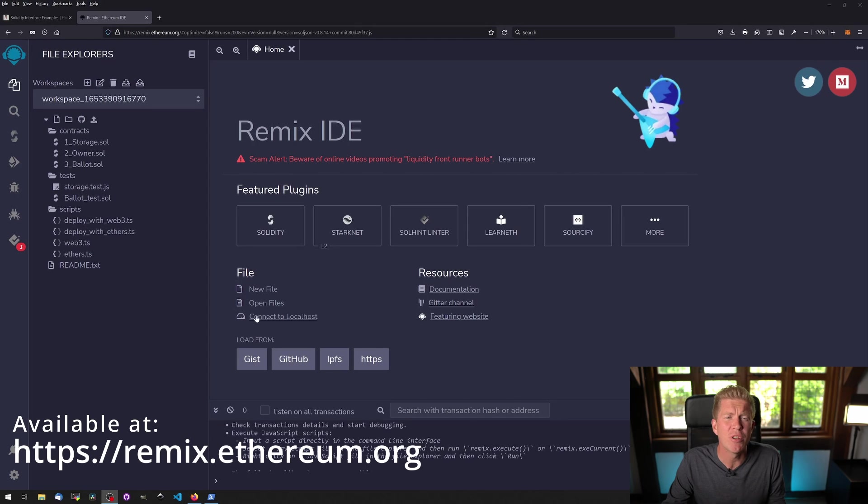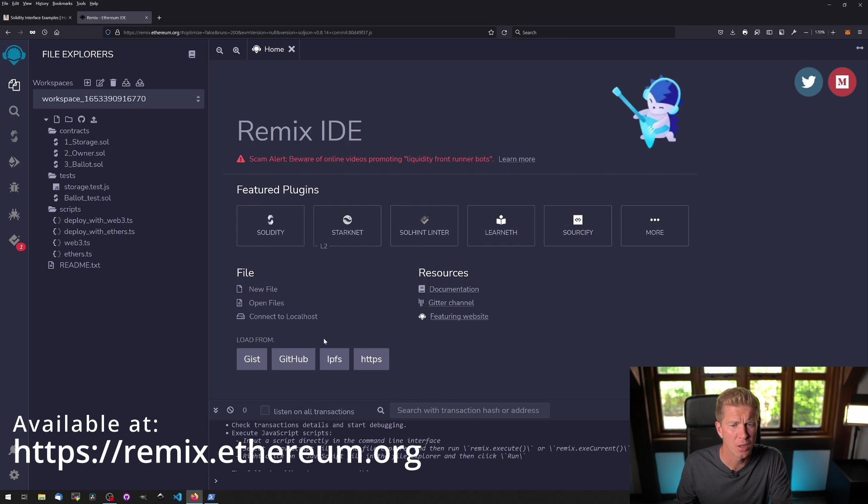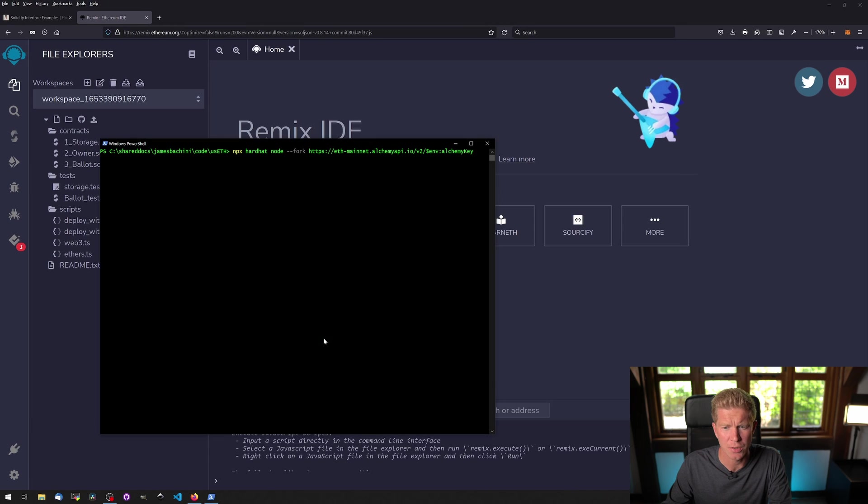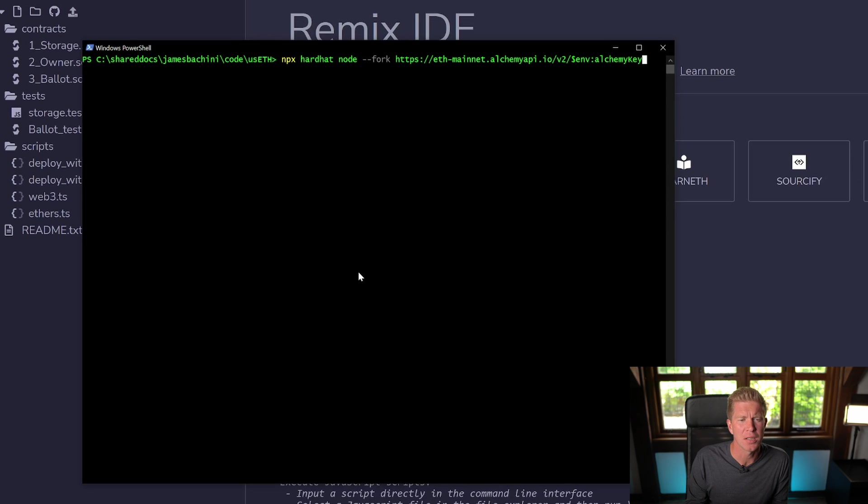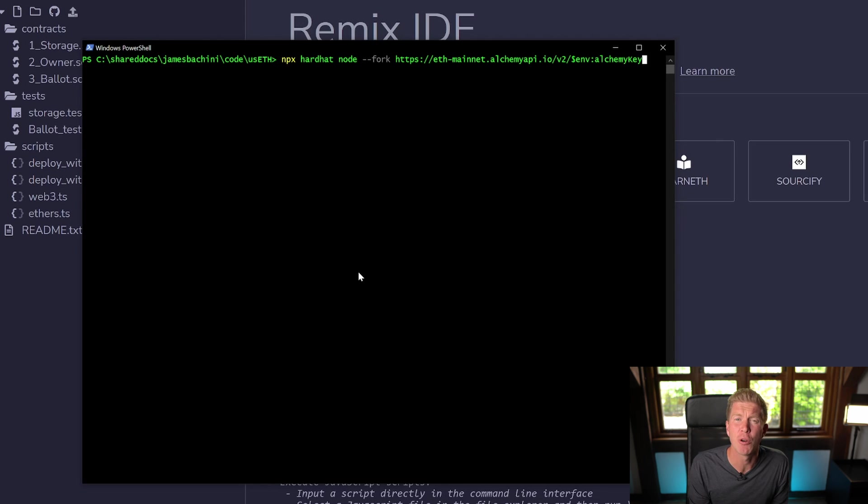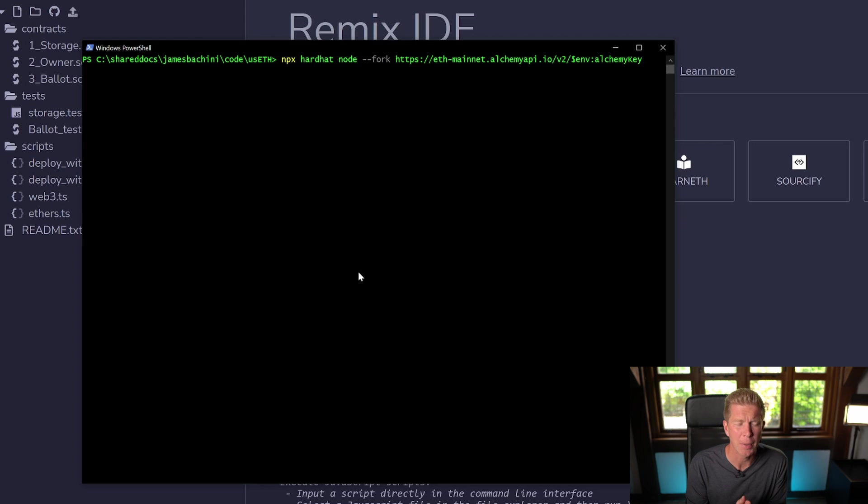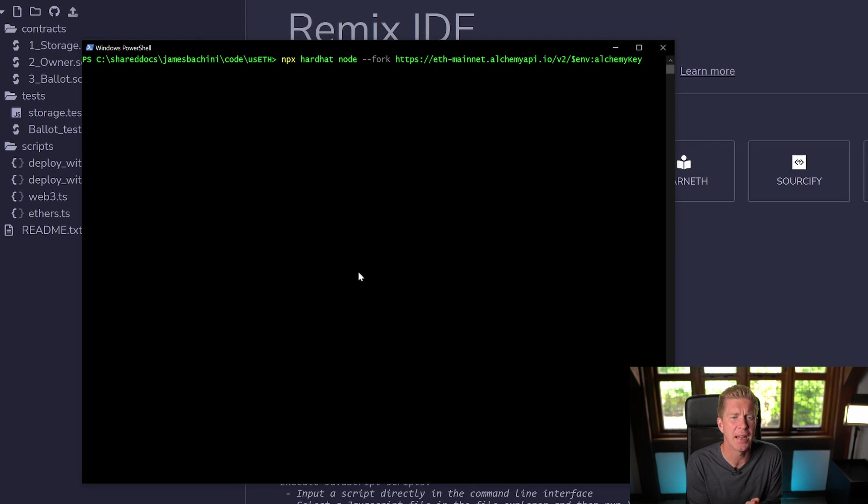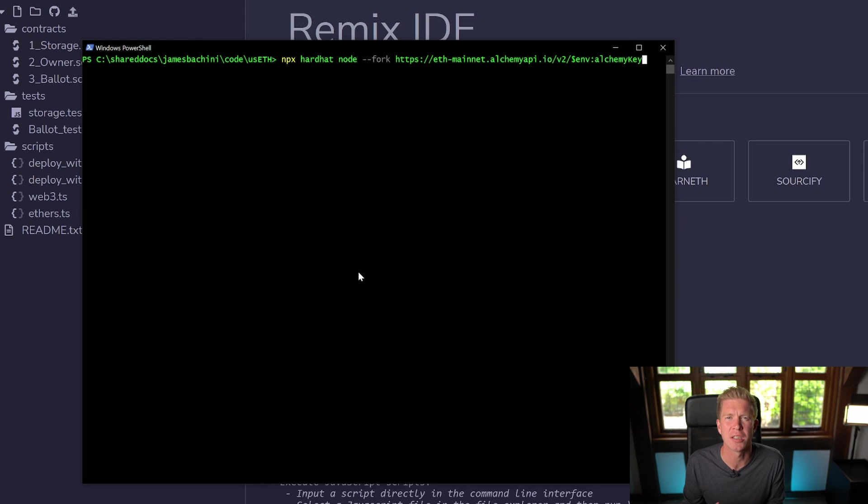I'm going to be using Remix and also a local version of Hardhat node. Let's open up PowerShell and run npx hardhat node hyphen hyphen fork, and then we're going to use this Alchemy API address to fork a local version of the Ethereum mainnet on our local machine, basically creating a copy of the current state of the mainnet on our local device.